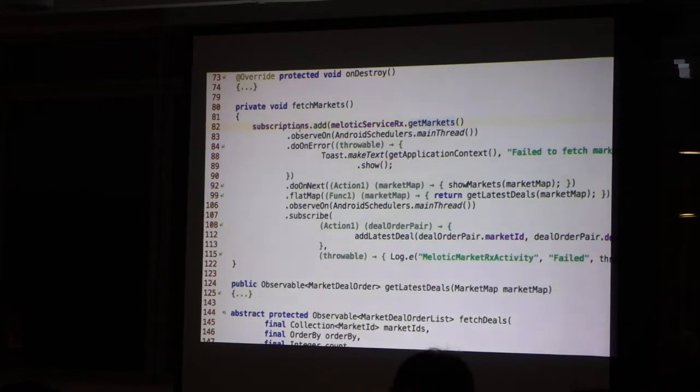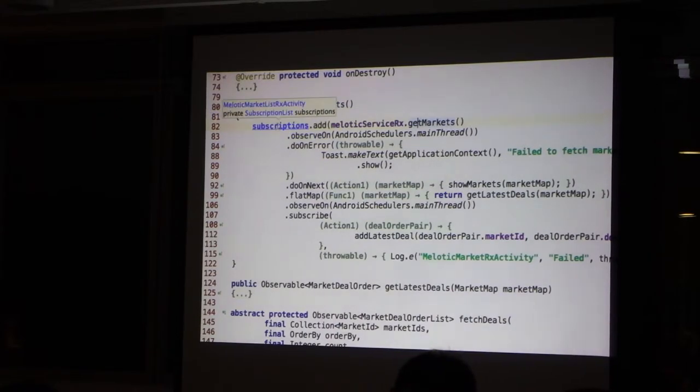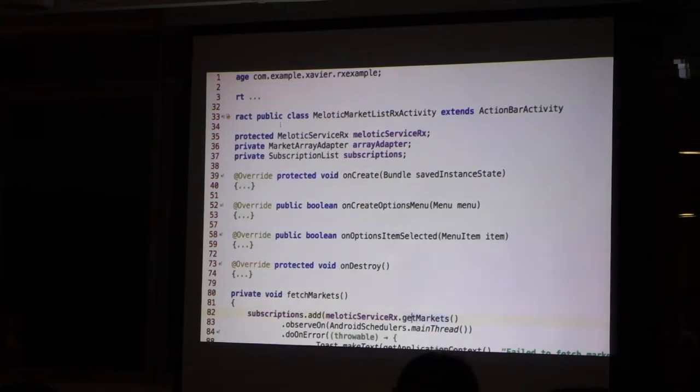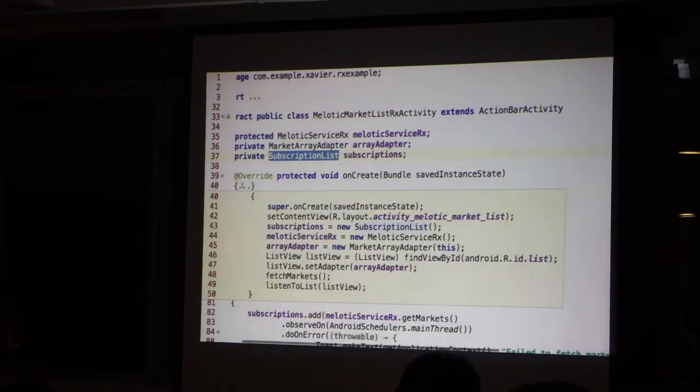And this subscription I added to something I created. Subscription list.